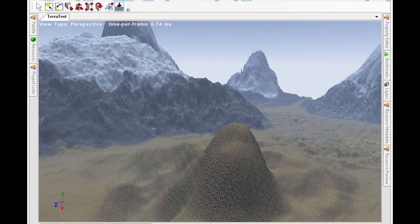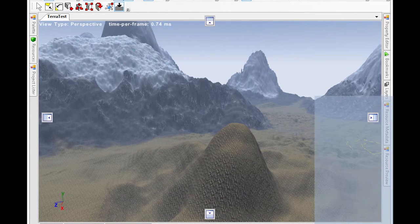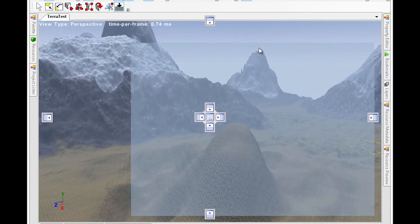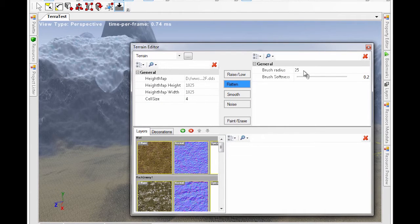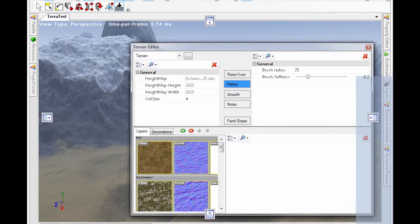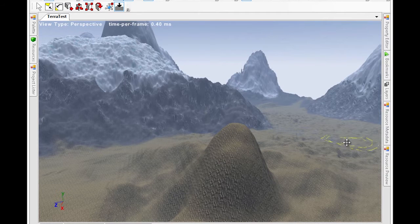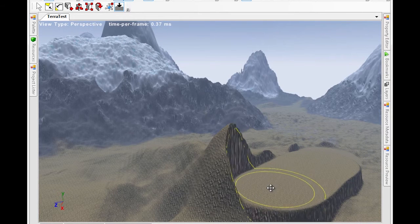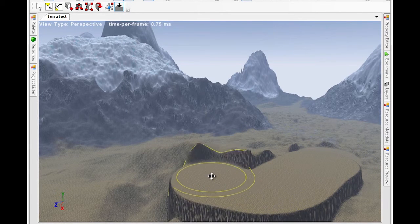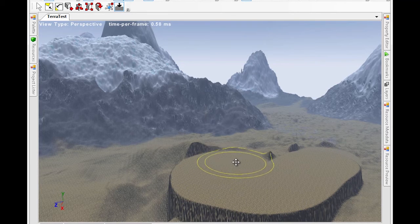Now, let's flatten some terrain. When flattening terrain, we also specify a brush radius and a brush softness. Notice that it flattens everything that we click and drag over.